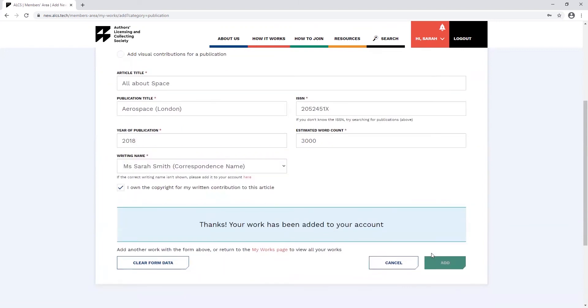Remember, when adding books and articles to your account, the website will now automatically reject ISBNs or ISSNs if they are incorrect. So, make sure to double check that you're inputting the correct information.